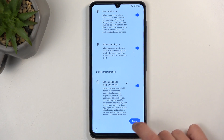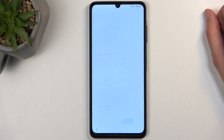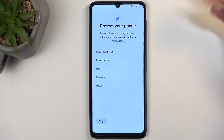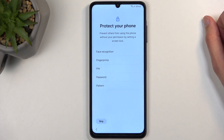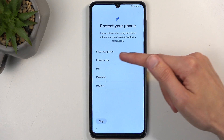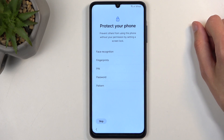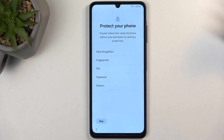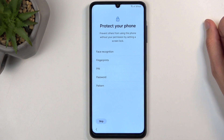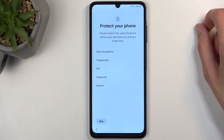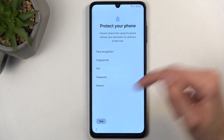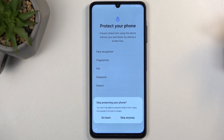Next we have protect your device. We have a couple ways of going about it: PIN, pattern, password, and also fingerprint and face recognition. If you're planning to use any biometrics — meaning fingerprint or face recognition — you will always be required to also select a PIN, pattern, or password. The reason is that if something ever happened to your biometrics, you would lose access to the device. You can also not protect your device at all, though I don't recommend it.